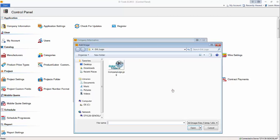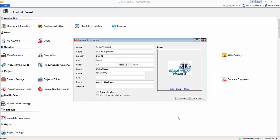If you have a company logo, choose it, add it, and make any changes here.